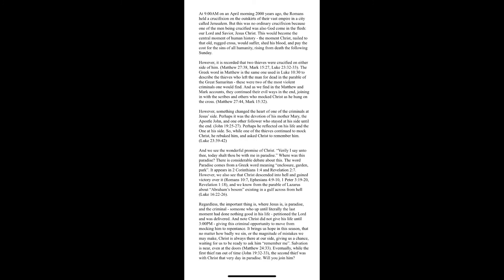Salvation is near, even at the doors. Eventually, while the first thief ran out of time, the second thief was with Christ that very day in paradise. Will you join him?